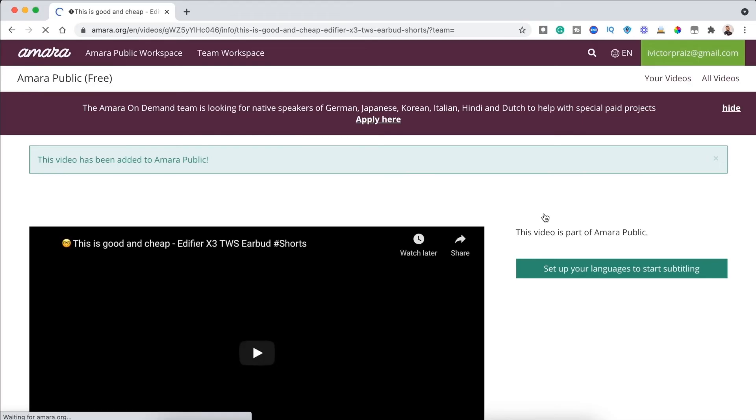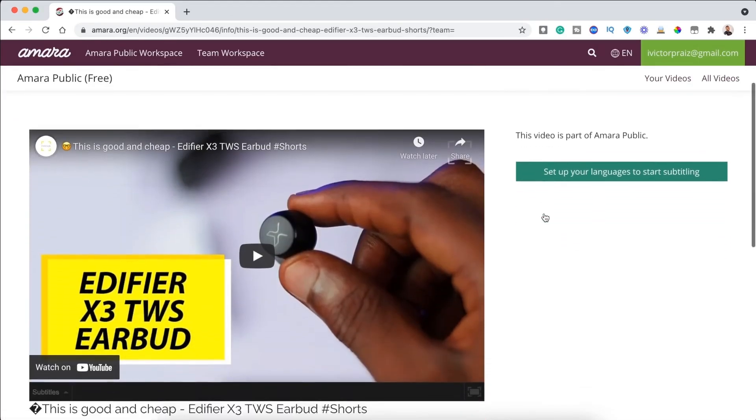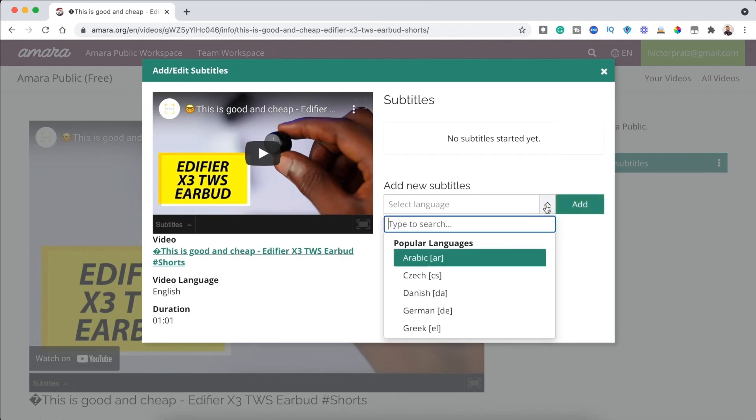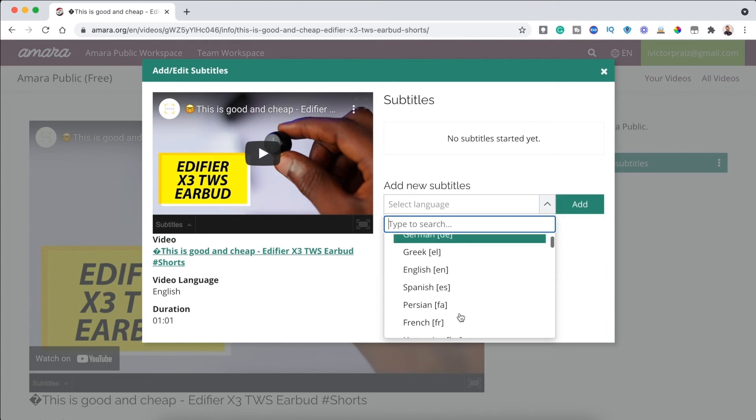The platform will add your video to its subtitling system, and you will be asked to set up your languages to start subtitling. Go ahead and click on the drop down menu. Select the language, add, after the syncing process is done, you can edit them in the box right below the video. This might take some time, so be patient.